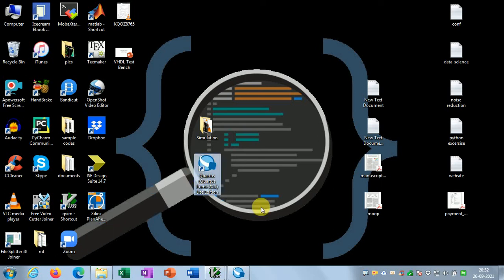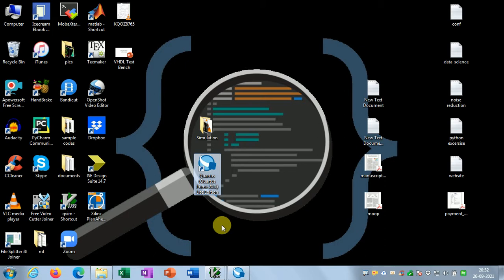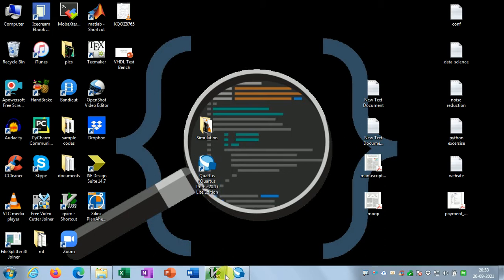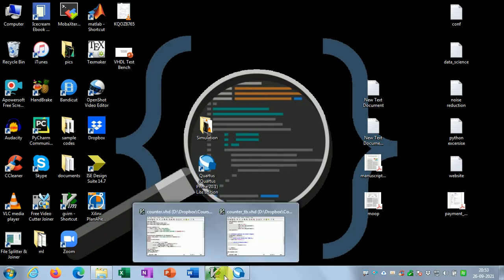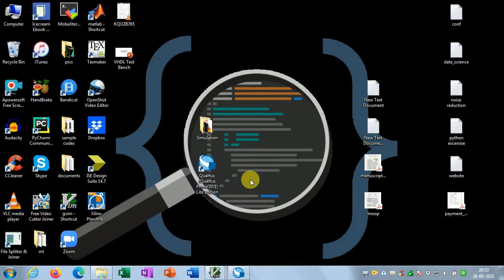Hello everyone, welcome to another video. In this video I'll show you how to use the Quartus Prime Lite Edition — Intel Quartus Prime Lite Edition software — to simulate a HDL model.